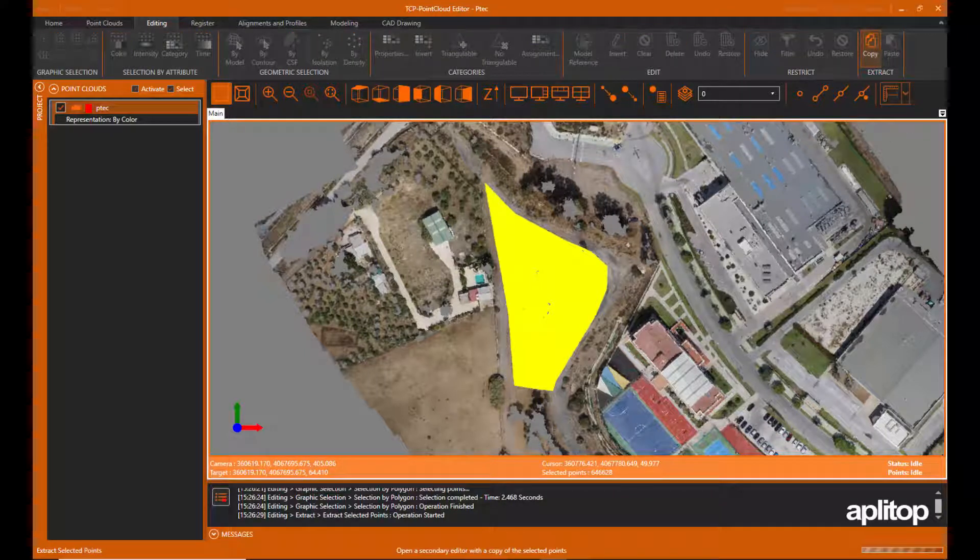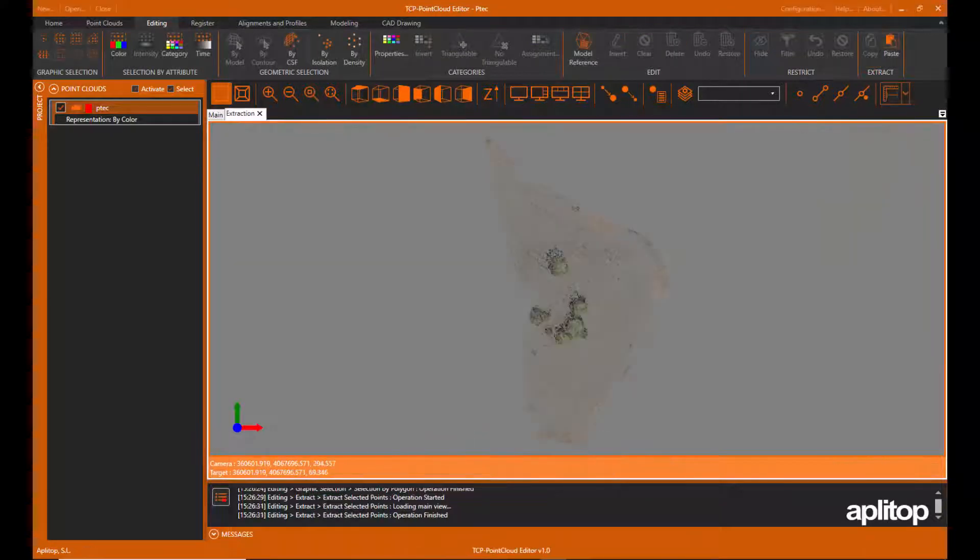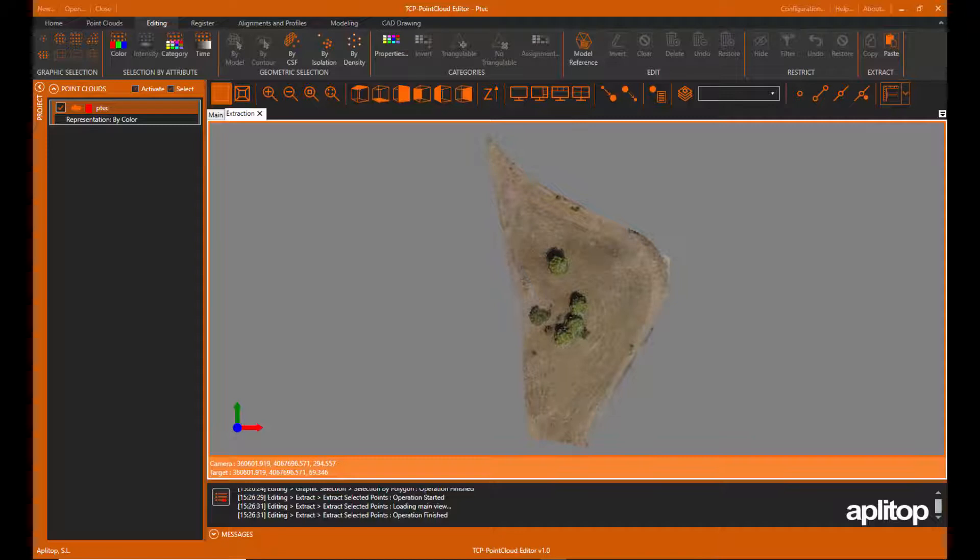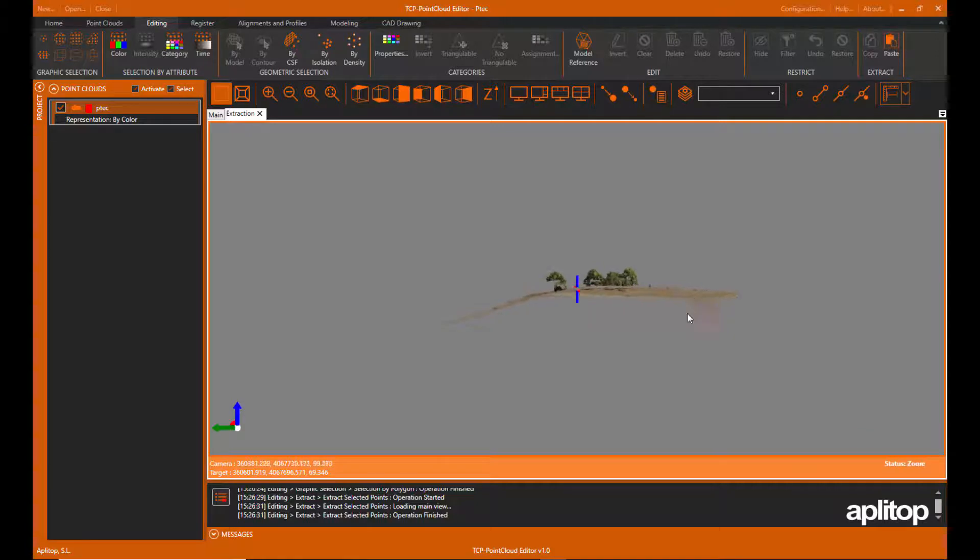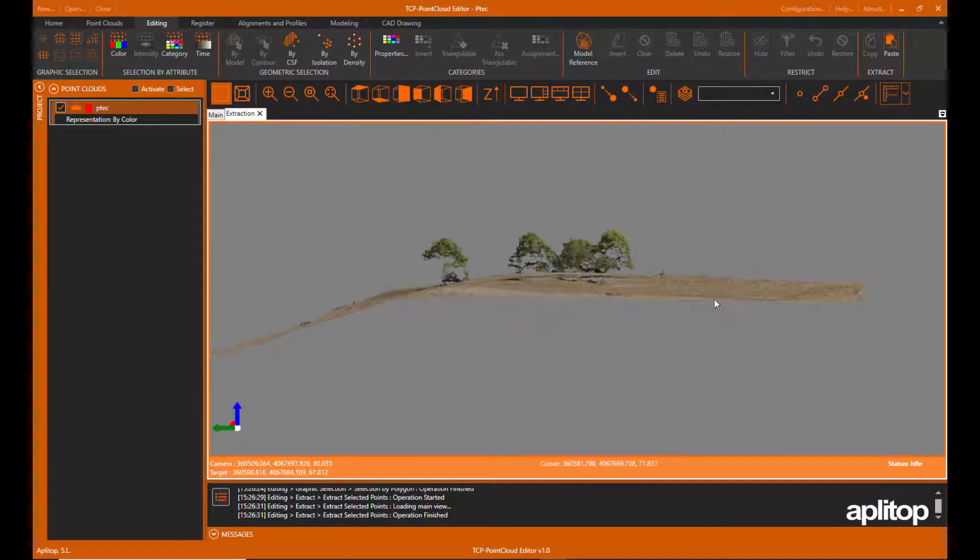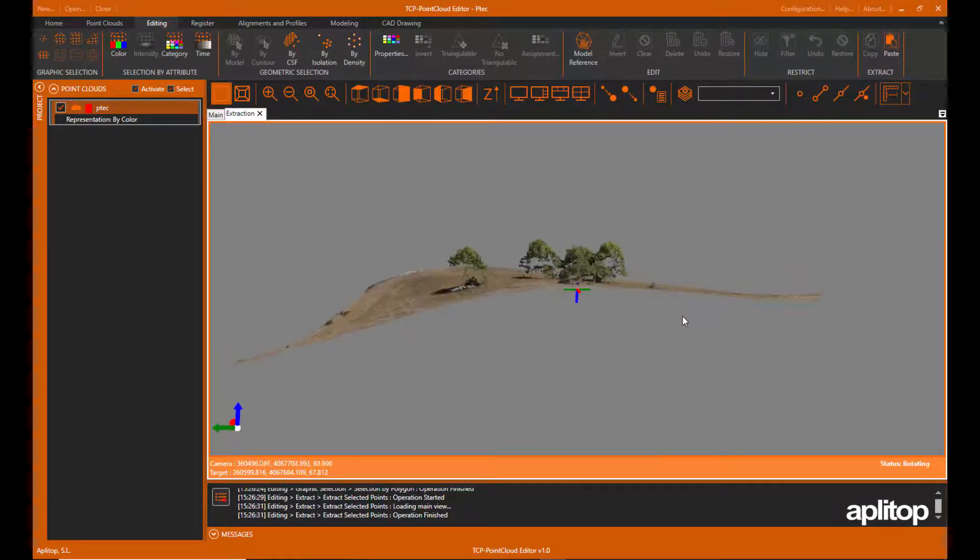Now let's perform an extraction of the selected points to a separate window to proceed to their editing. In this new window we can examine the points more comfortably, changing the 3D point of view.